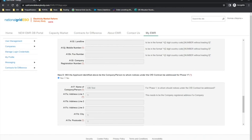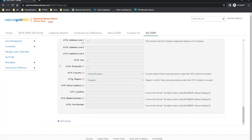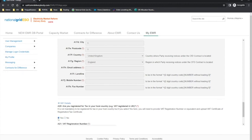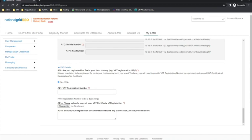Moving on to VAT details. If the answer to question 20 is no, then the applicant can move on to the next tab. If the applicant selects yes, they will need to provide a VAT registration number or equivalent and upload a VAT certificate of registration or tax certificate.